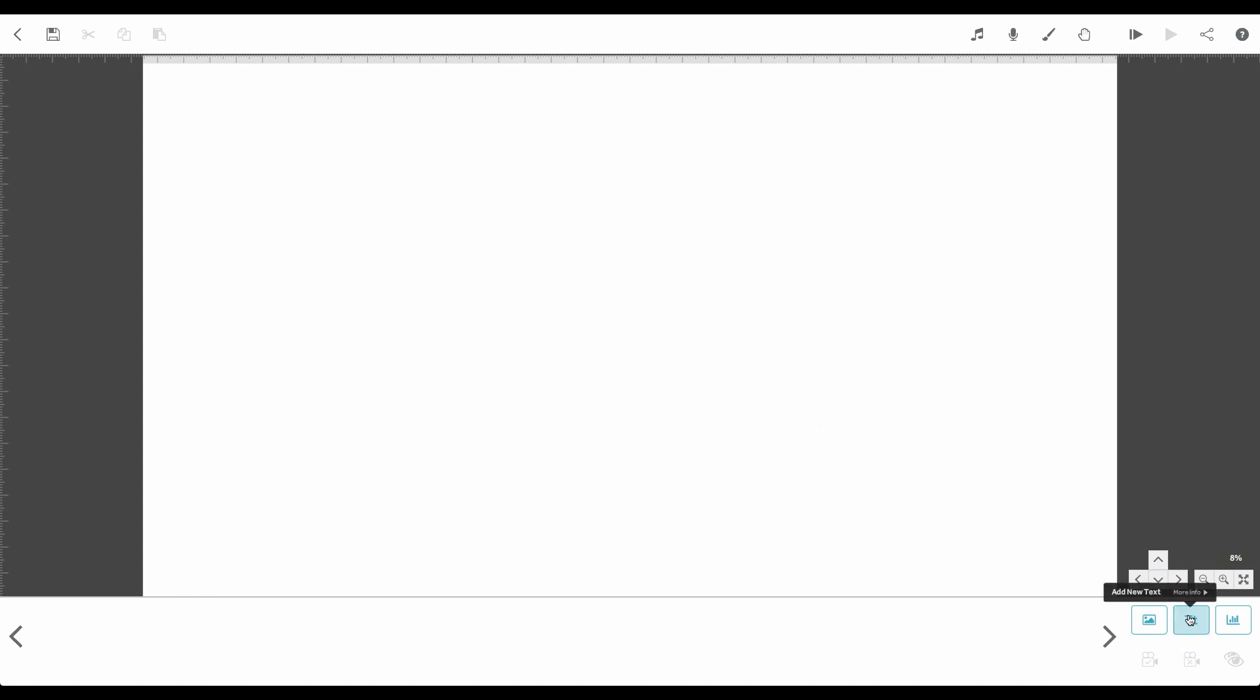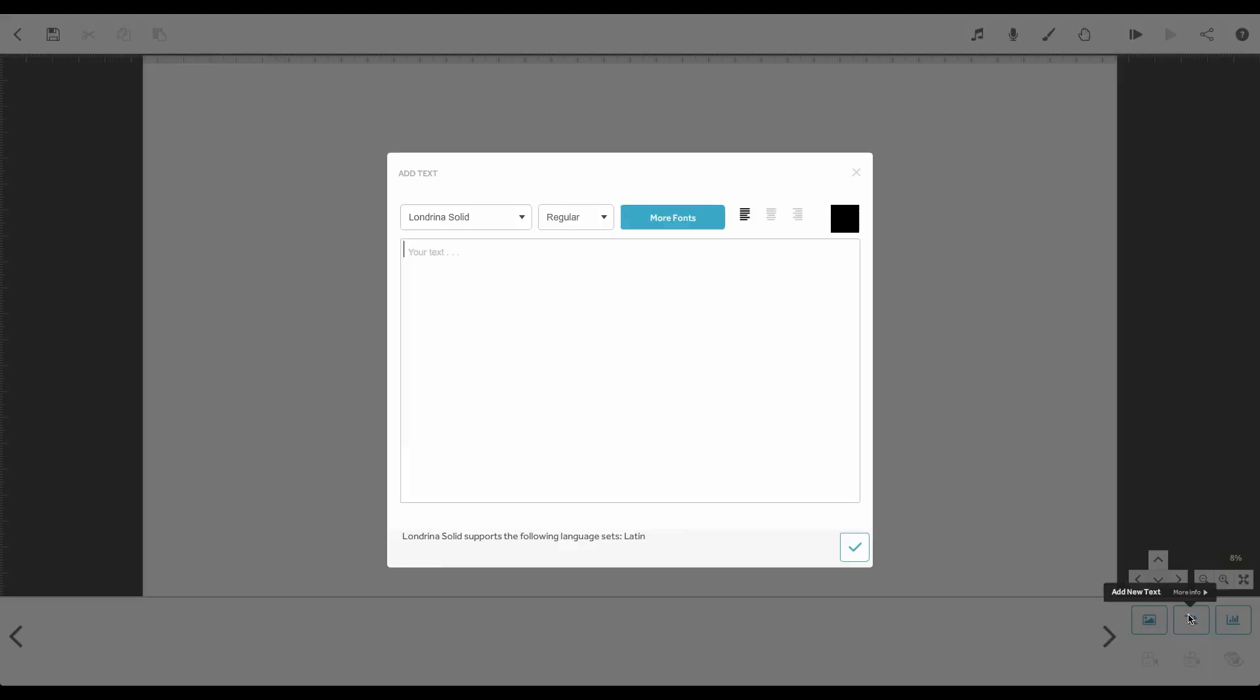Let's add some text to this project using the Add New Text button to the right of the timeline.